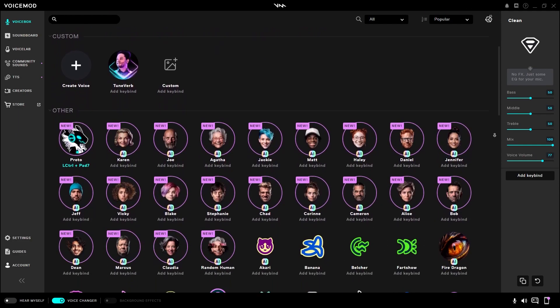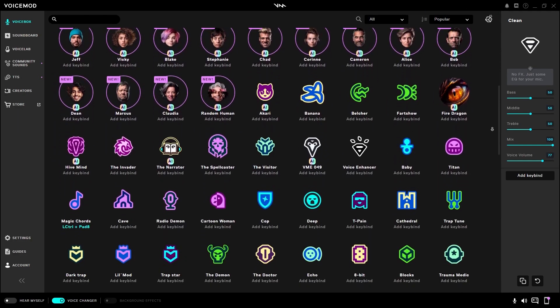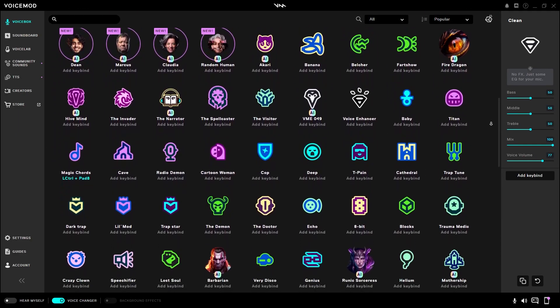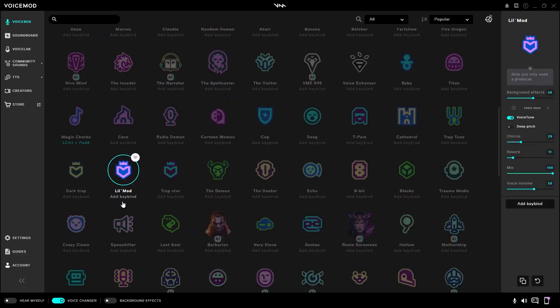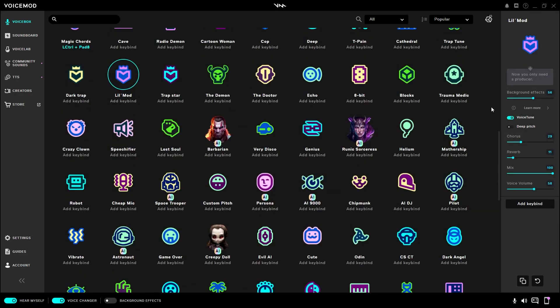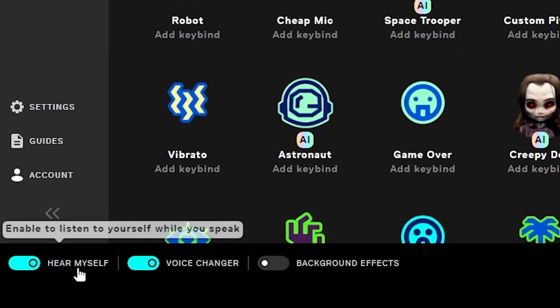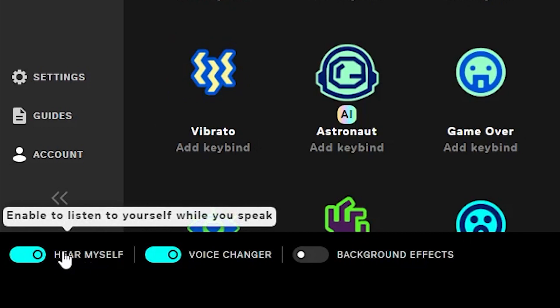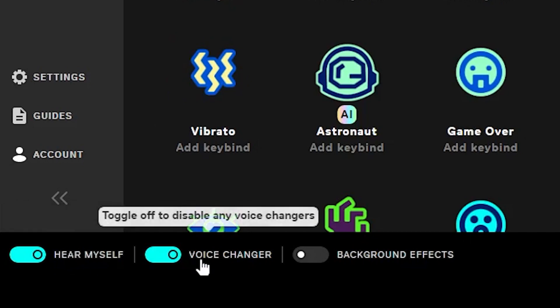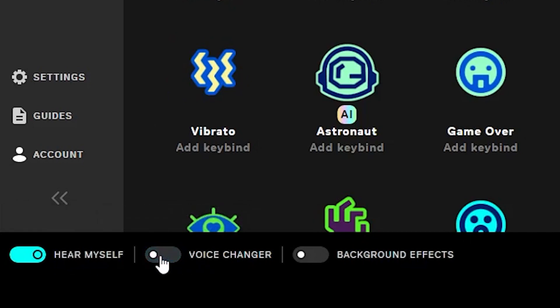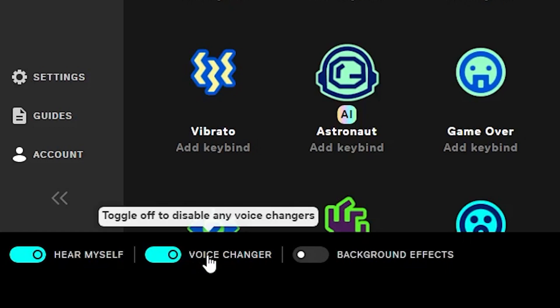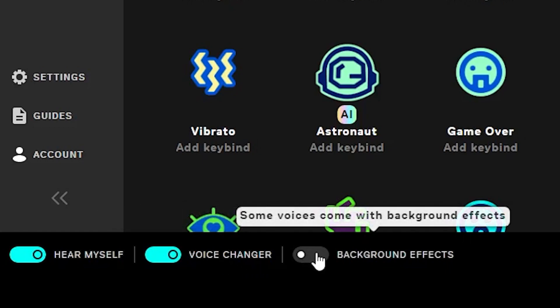This is the voice box. This is where you can select all the voice changers you would like by simply clicking on them. This one is called Low Mod. Bottom left, you'll have some options to hear yourself so you can hear the effect, to activate and deactivate the voice changer, and for specific voices, background effects.